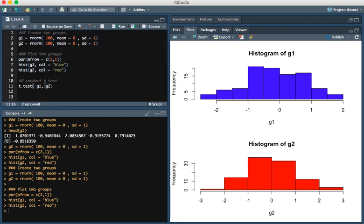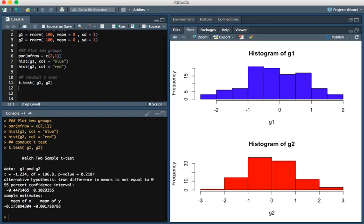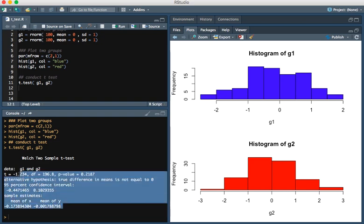The function we'll use in R to conduct the t-test is t.test, just given here on line 11. If we were to run that, you see the output right here.